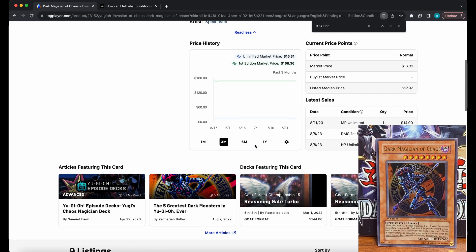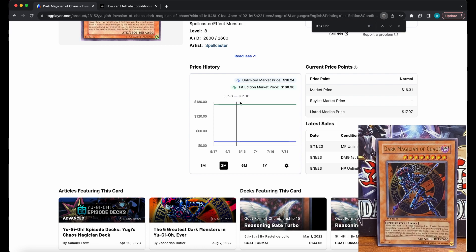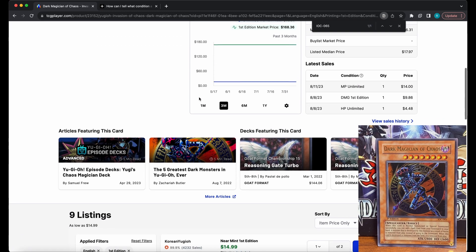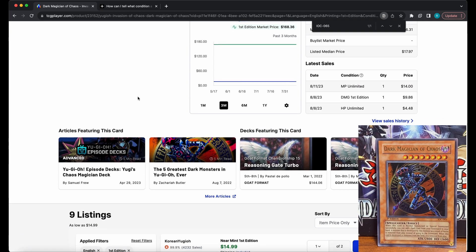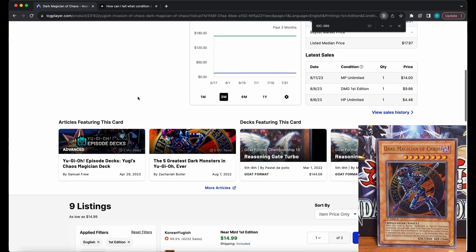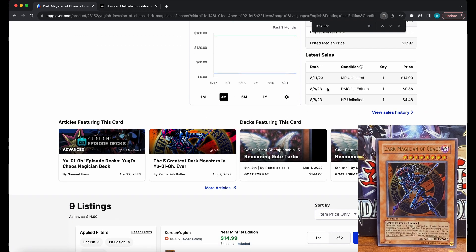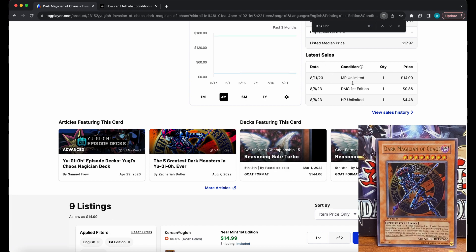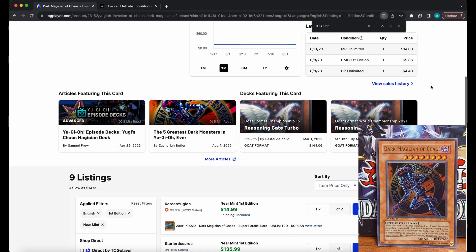This may differ from the market price, because market price is determined by recent sales. You can view the latest sales by clicking "View Sales History."